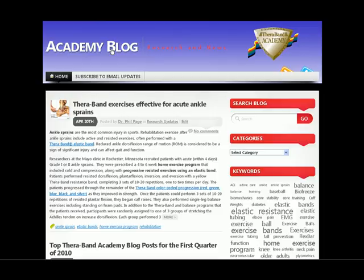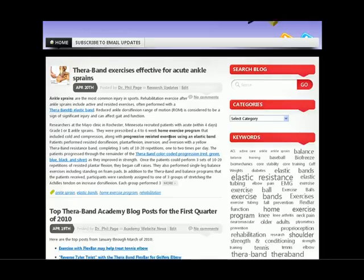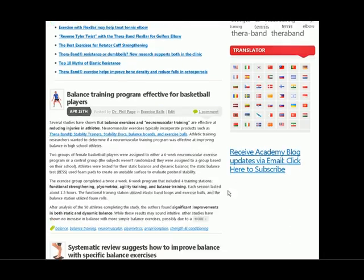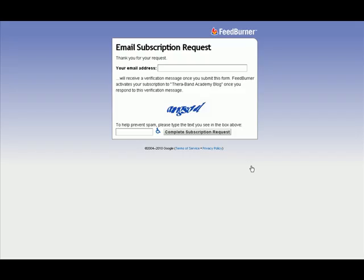And of course, if you'd like to receive regular email updates about when we add new posts, you can click here or down at the bottom to receive regular email alerts via the feed burner system.